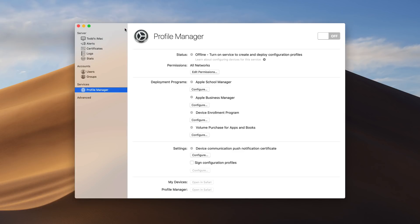Other parts of the services are available in the server application. Let me just close this down. But from what you can see, Apple really is focusing on profile manager and device management as being your server, not anything else.